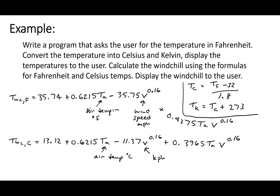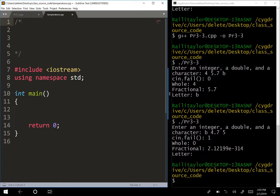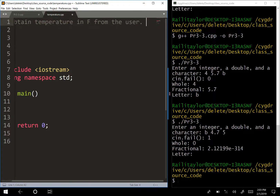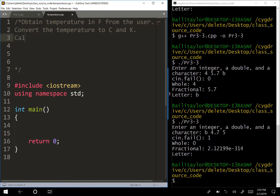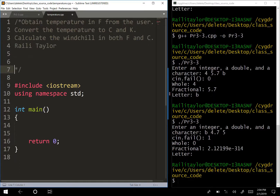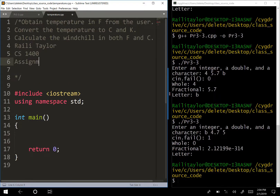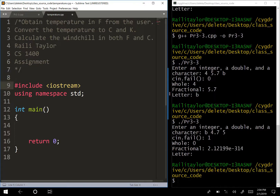Let's go write the code. One thing you always want to do is put a comment at the top of the program explaining what it does. This program obtains temperature in Fahrenheit from the user, converts it to Celsius and Kelvin, and calculates the wind chill in both Fahrenheit and Celsius. Also put your name, the class name, and the assignment number.